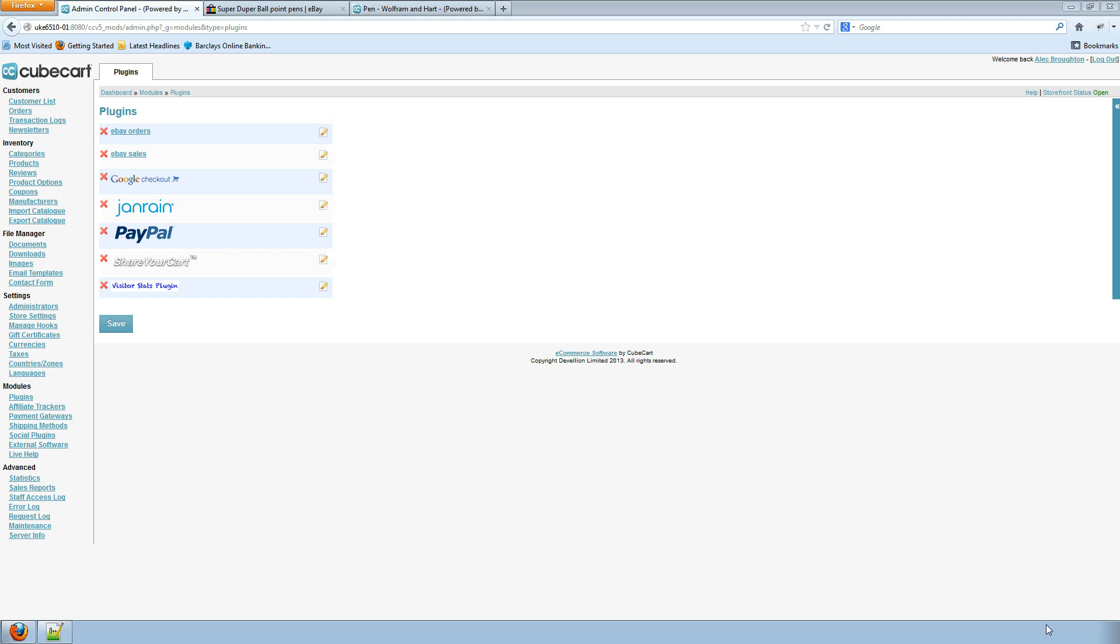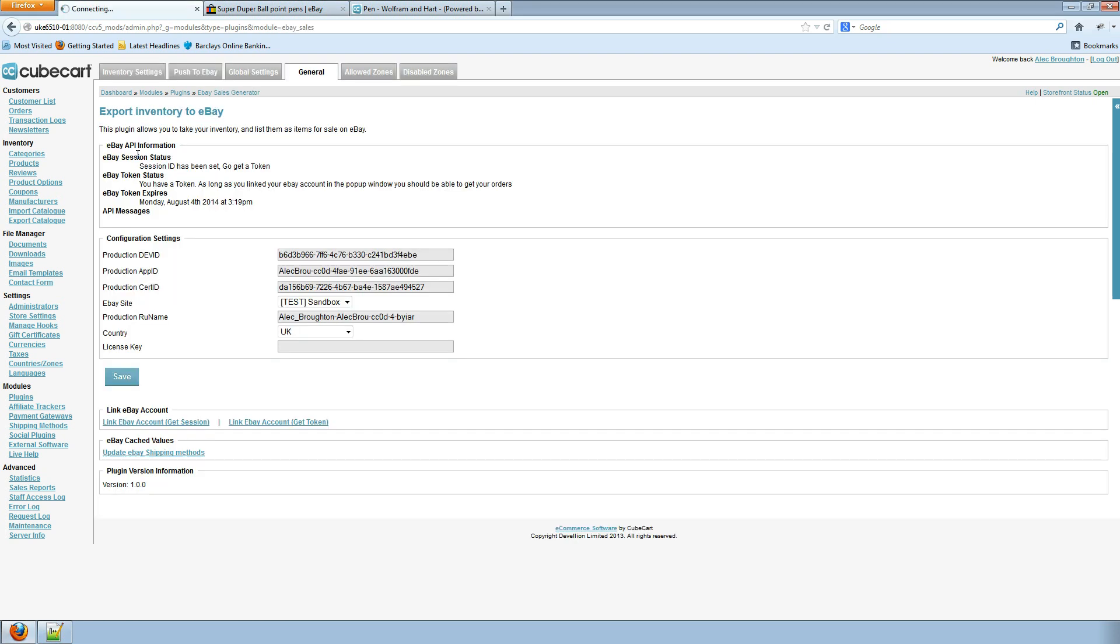Okay, this is video 4 of the eBay Sales plugin for KubeCart. In video 3 we were showing how to list your inventory to eBay, so I'm just going to continue right from where that video left off.